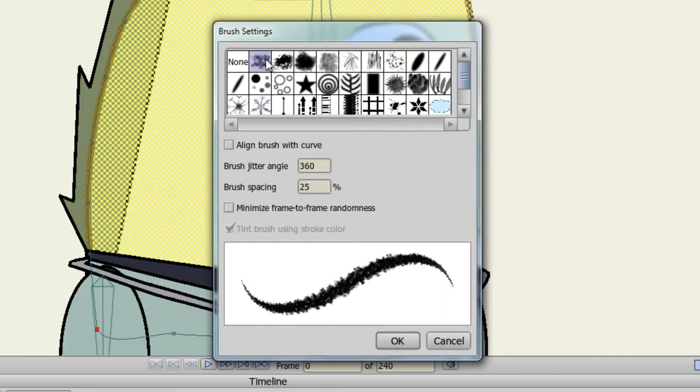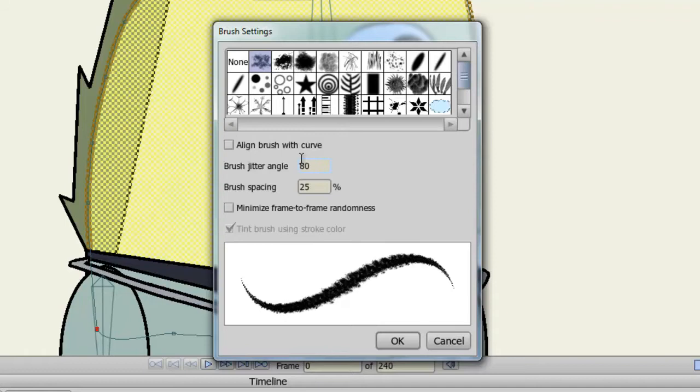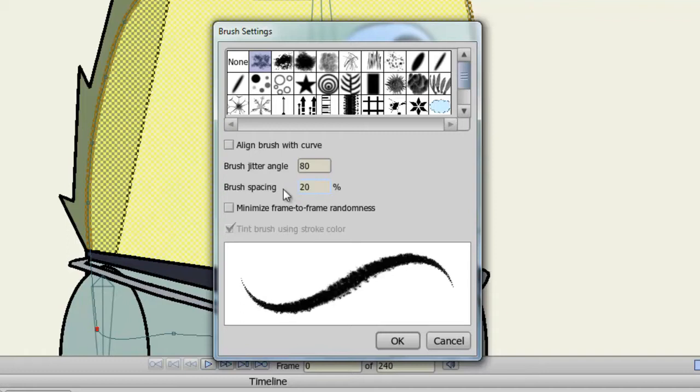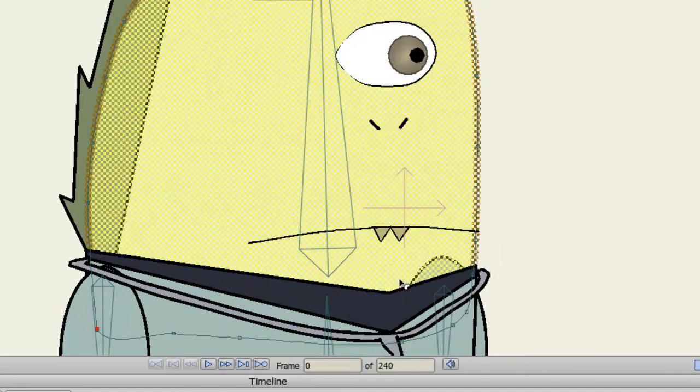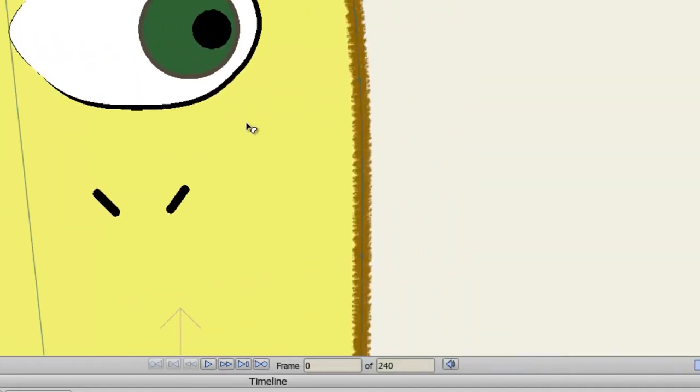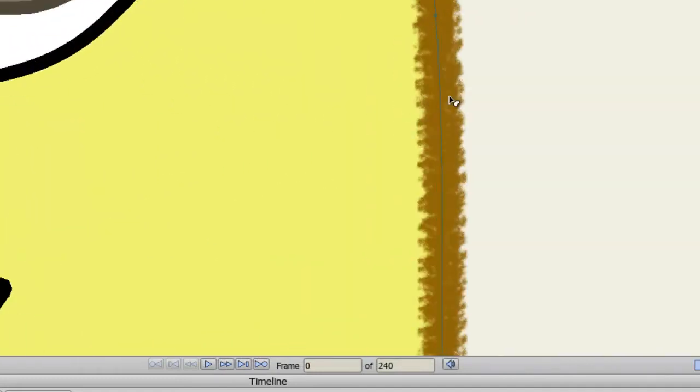Once you find a brush you like, you can adjust some of the options below. The Jitter Angle for instance, if I adjust this, makes the angles less dominant. If I adjust the Brush Spacing, makes the brush not look like one consistent stroke. Minimize Frame to Frame Randomness will minimize the effect of a wobble when you go from frame to frame in your animation. So if that's a concern for you, you may want to check that. So once you've dealt with your options, click OK. You'll now notice my character has an outline that looks like it was drawn in chalk or some other type of drawing tool.